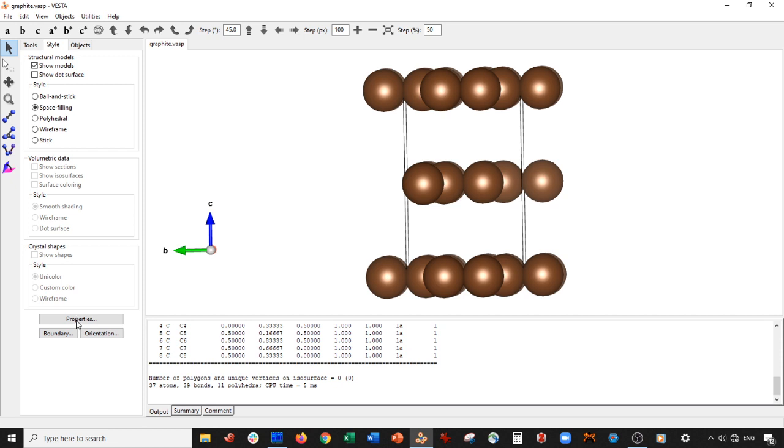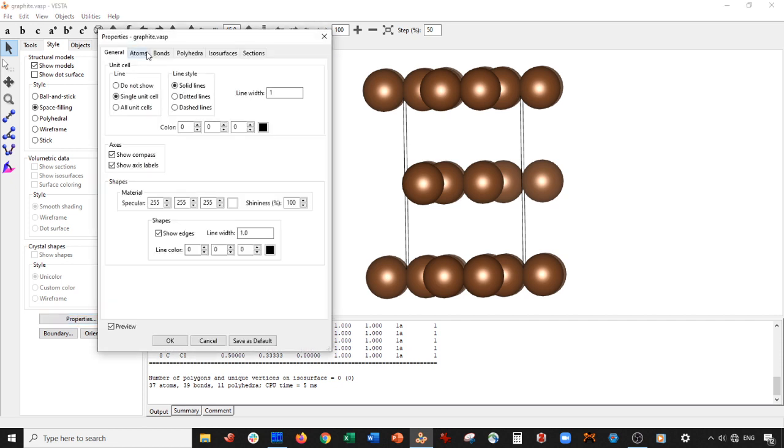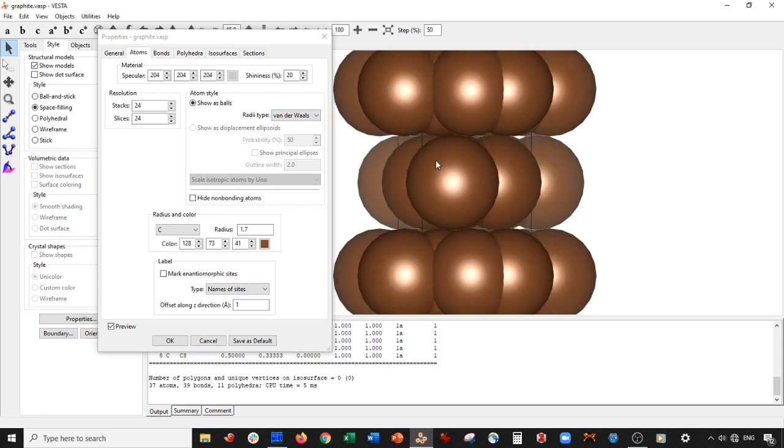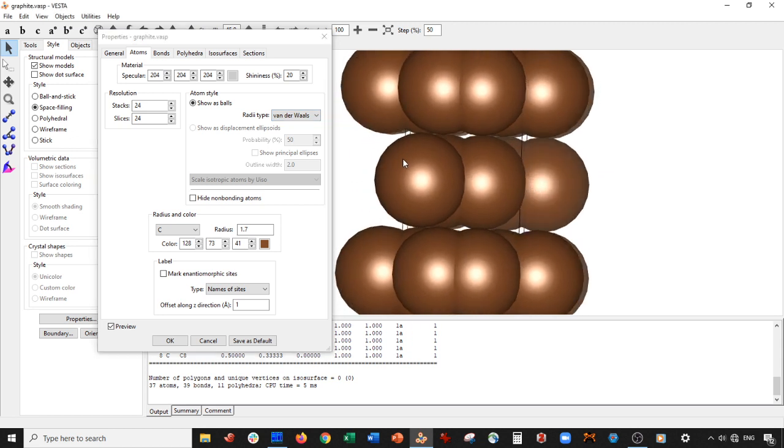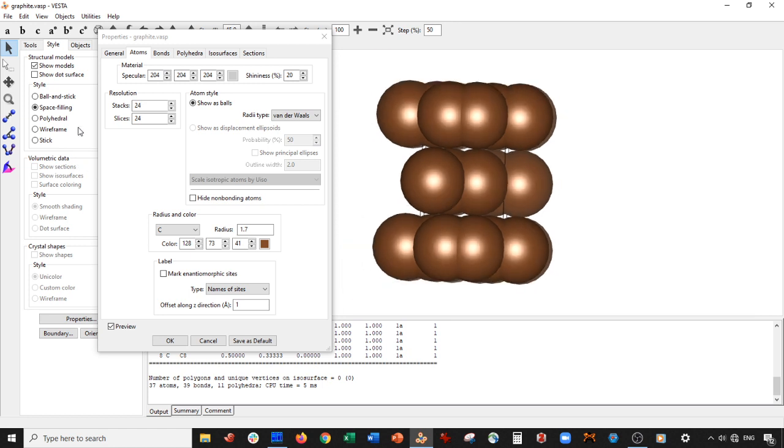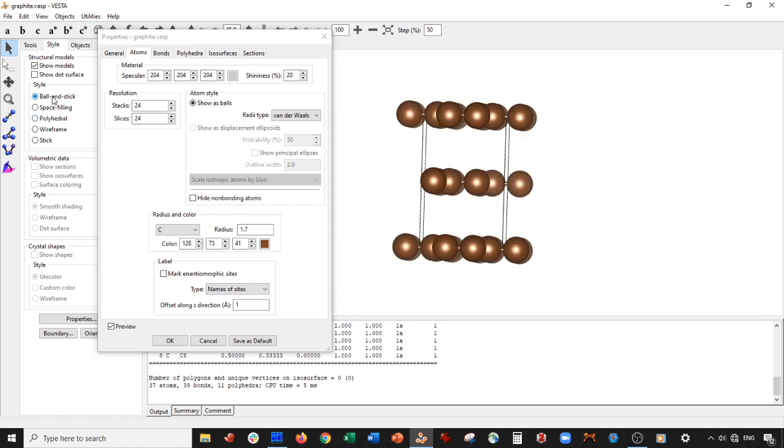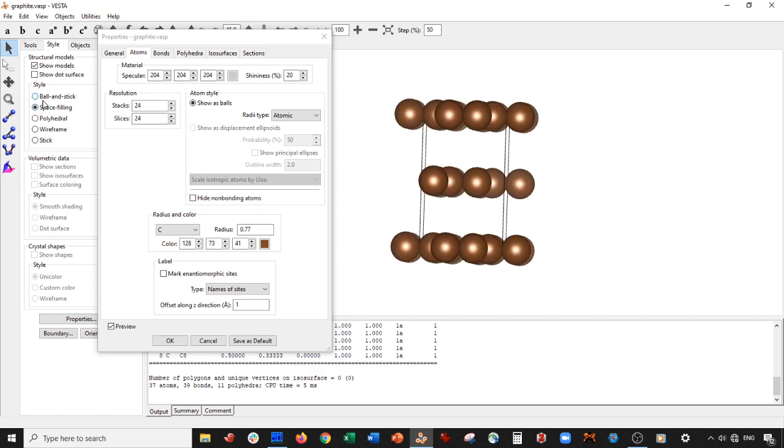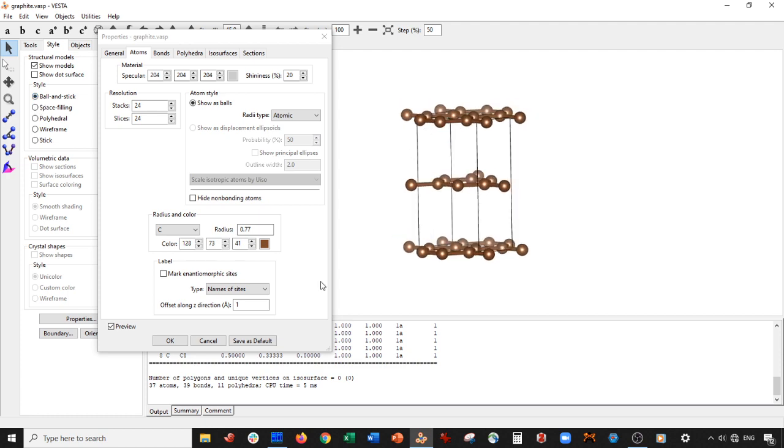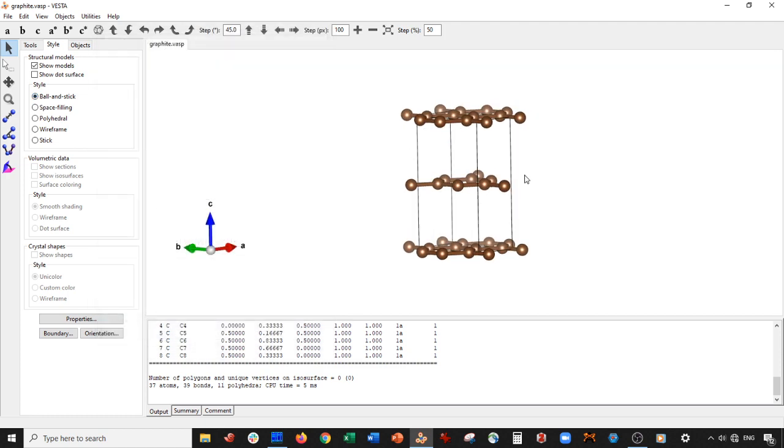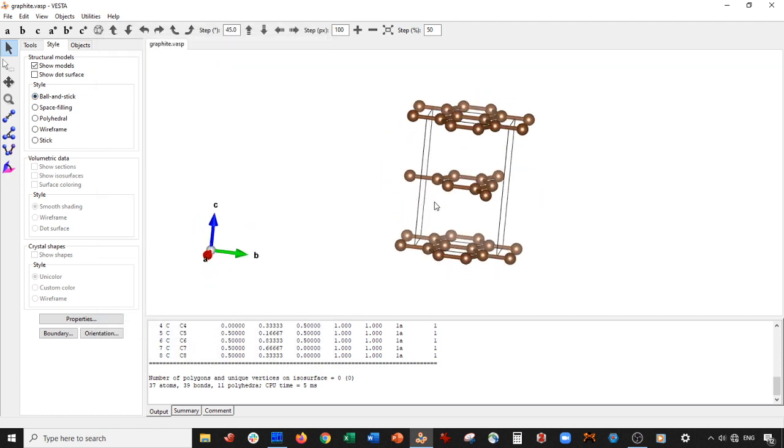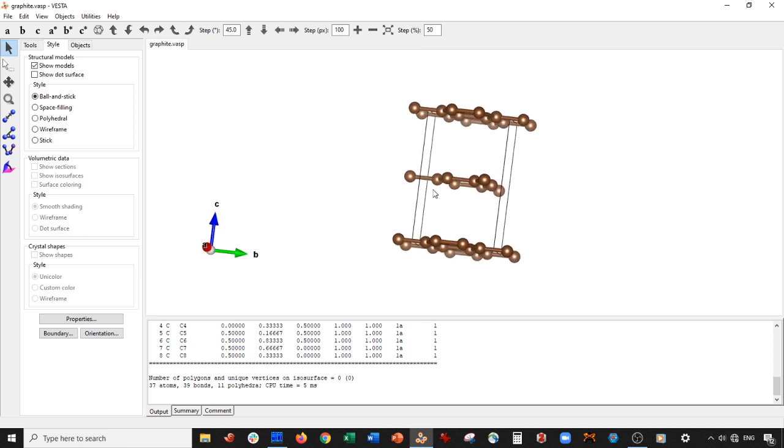If you go here into Properties, Atoms, Radii type, VanderWaal's, you can tell the VanderWaal's interactions are what's really holding this structure together. Now I'm going to show you guys how to cut a quantum dot out of here. The quantum dot is very unique, actually. It's pretty cool.